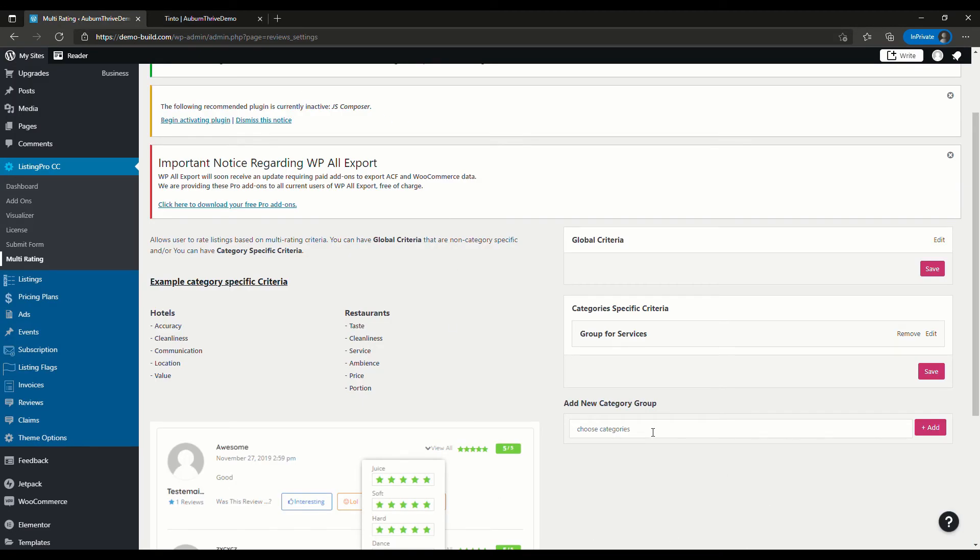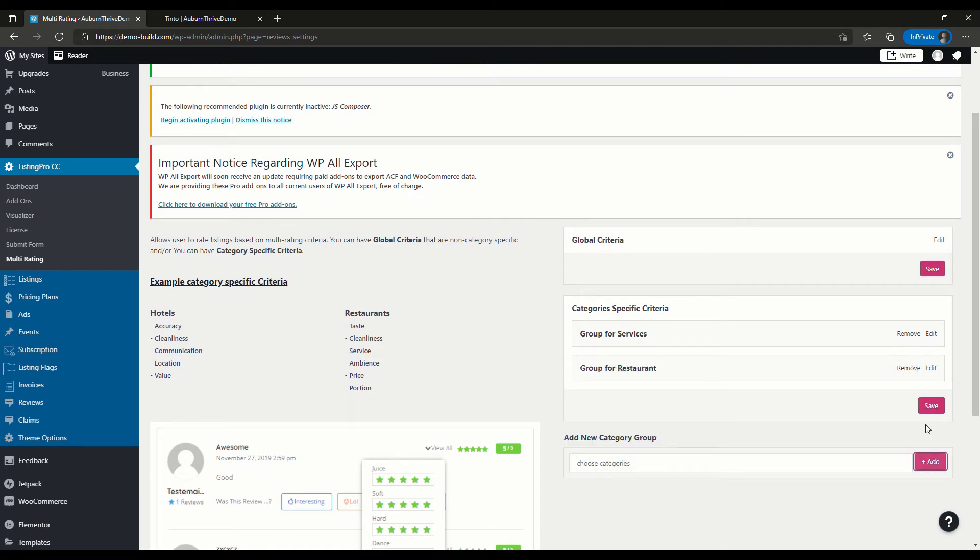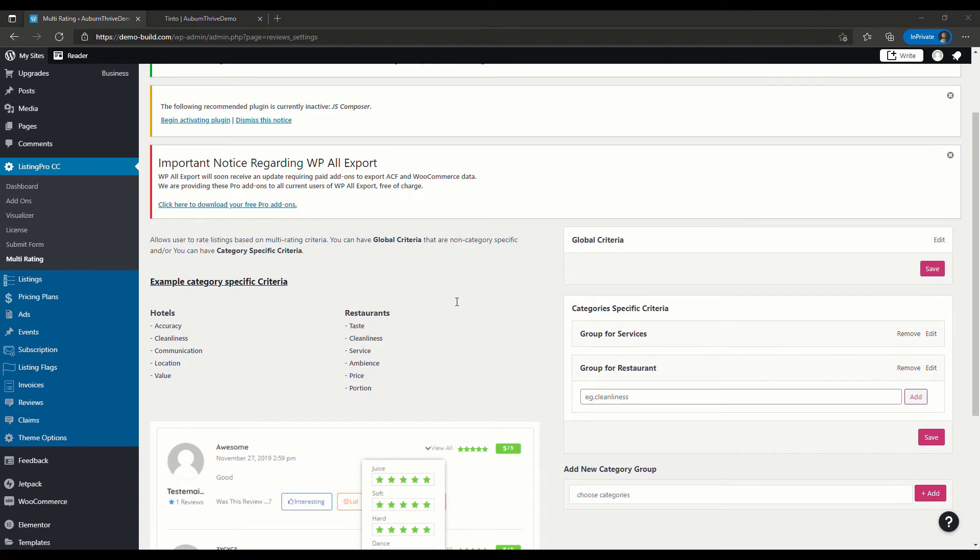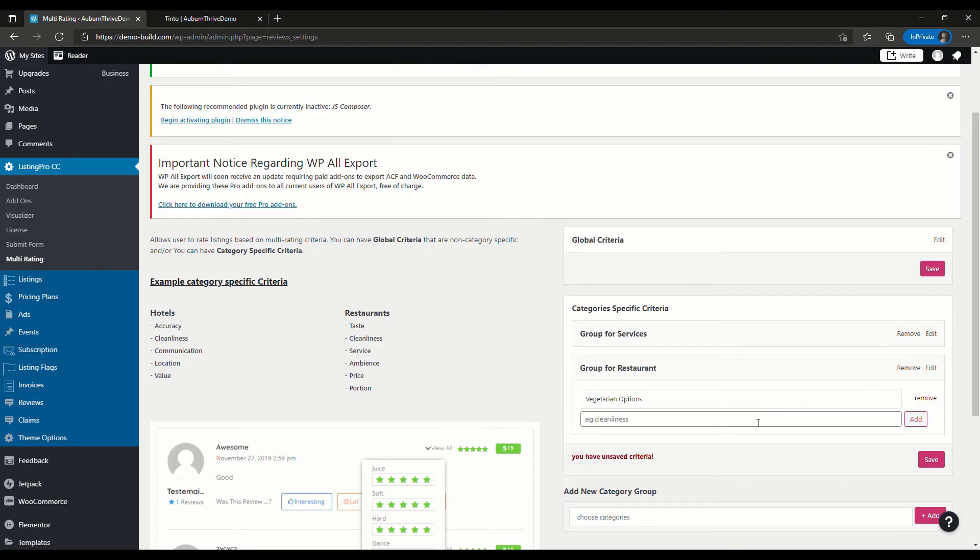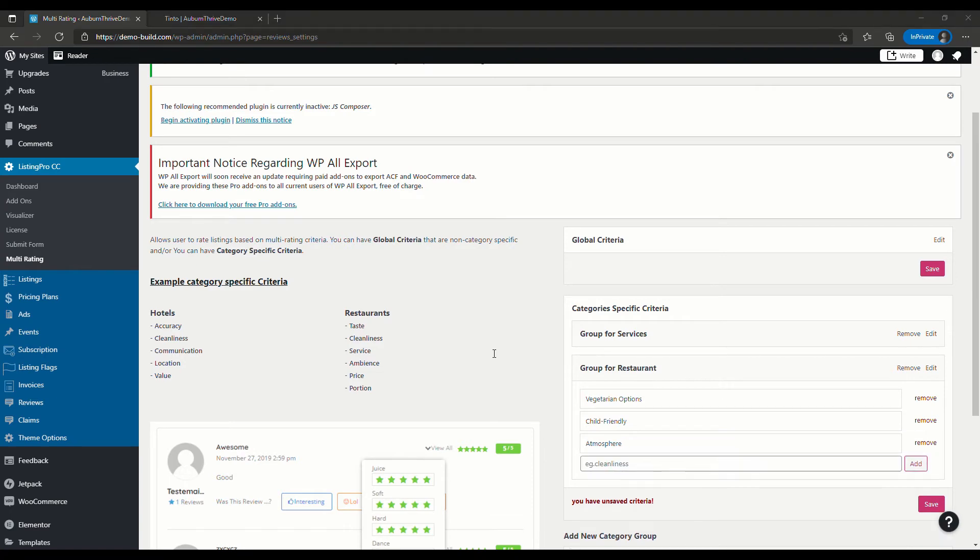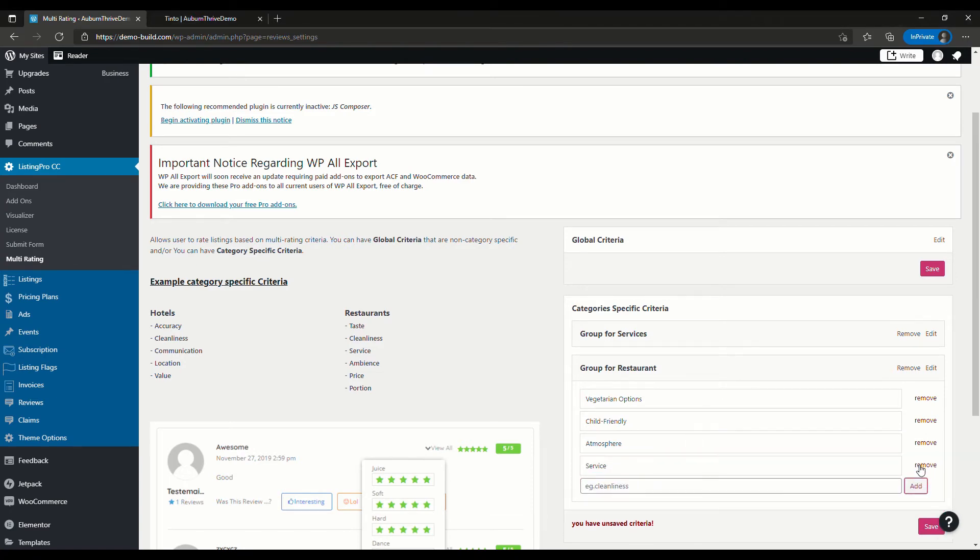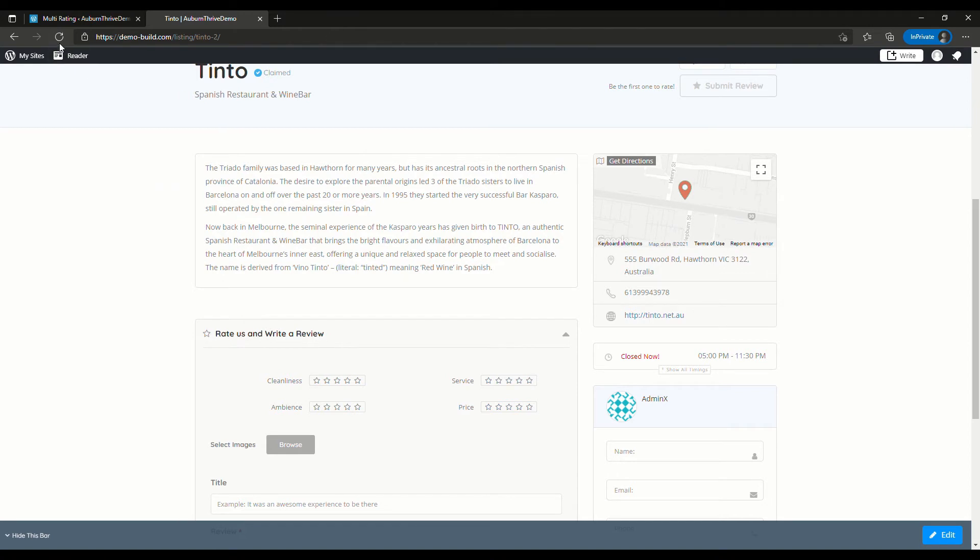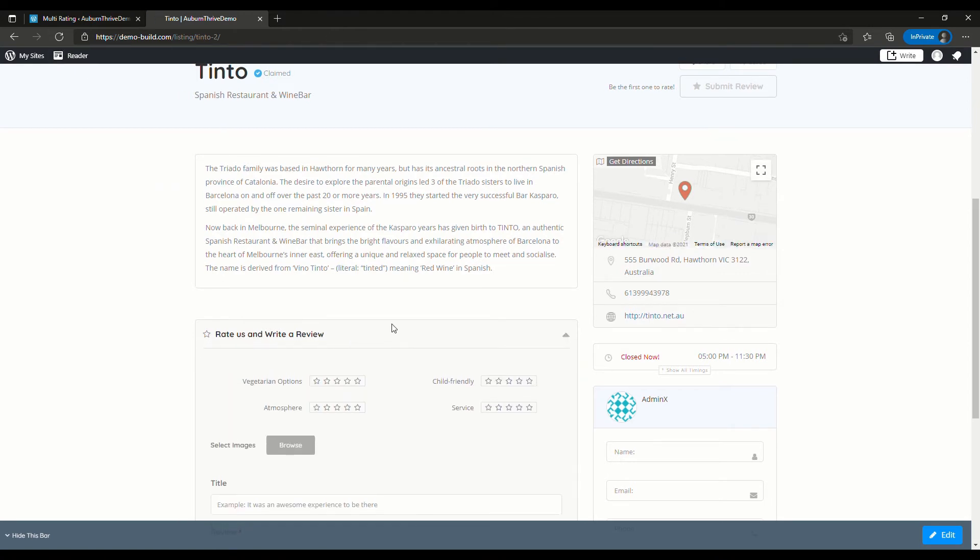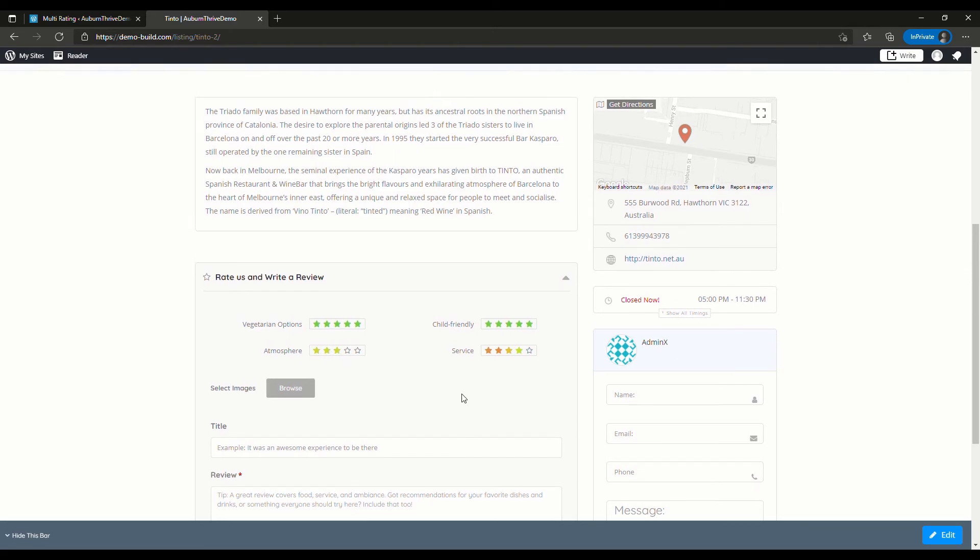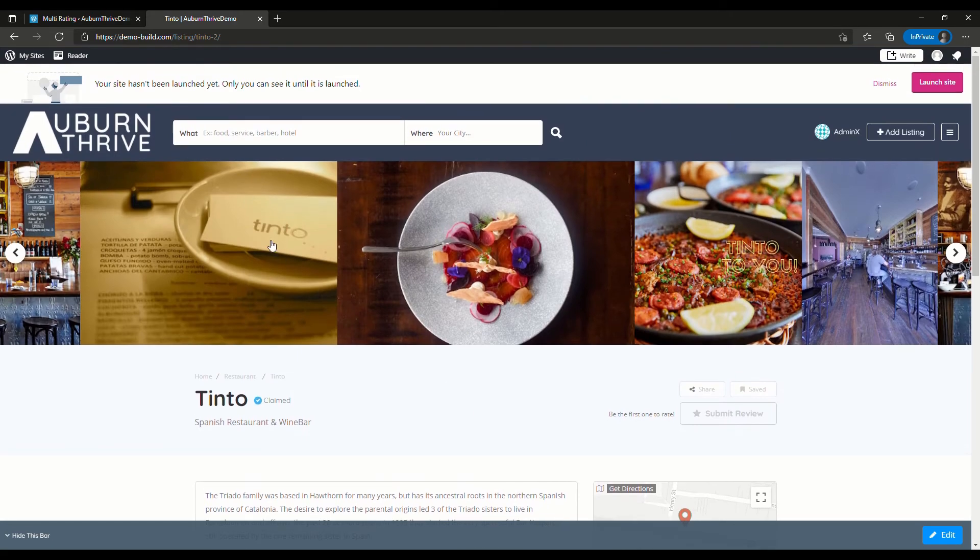Then we'll go to Edit for Restaurants, and we'll put in our new criteria. I'm going to go with vegetarian options, child-friendly, atmosphere, add, and service, add, then hit save. Now if we go back over to the directory and do a refresh, we'll have a look at this. For restaurants, we've got vegetarian options, child-friendly, atmosphere, and service. You can pick whichever star ratings and do the submit.